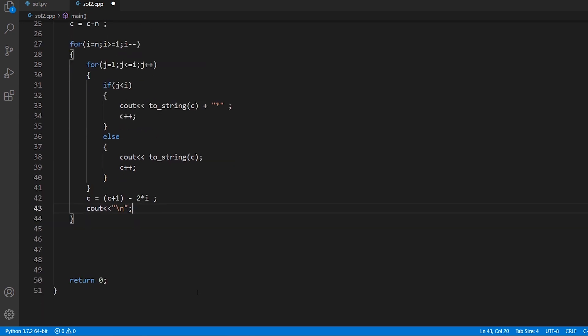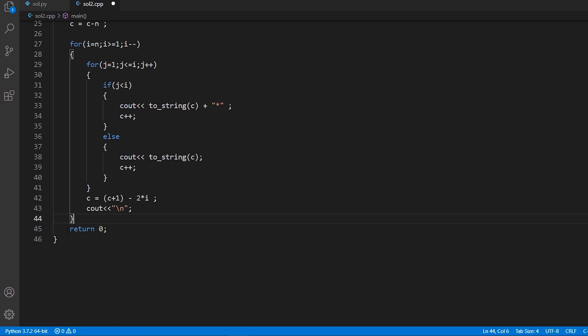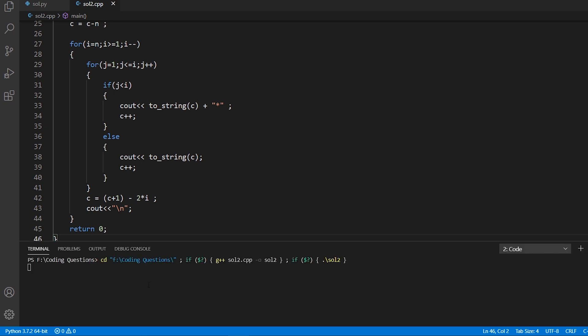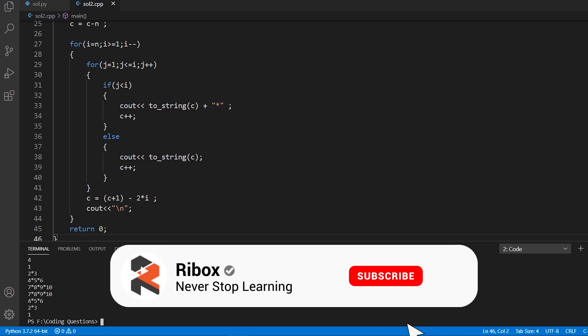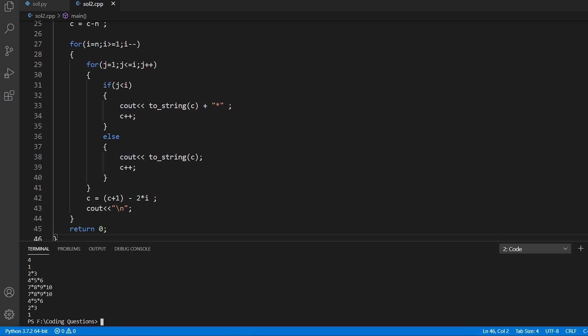The last part is return zero, which follows good programming practice, though today's C++ compilers handle it automatically. Let's run the code with input four. The output is printed as desired: the first line has one, then two star three, then four star five star six, then the largest line seven star eight star nine star ten, after which the pattern decrements correctly back down.